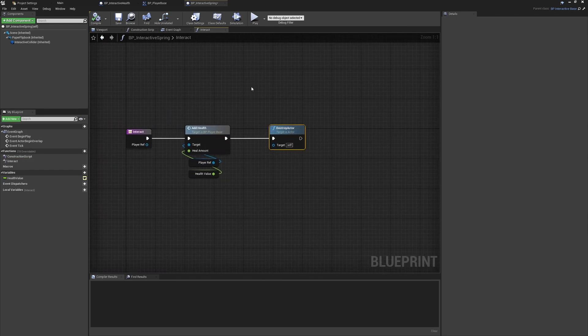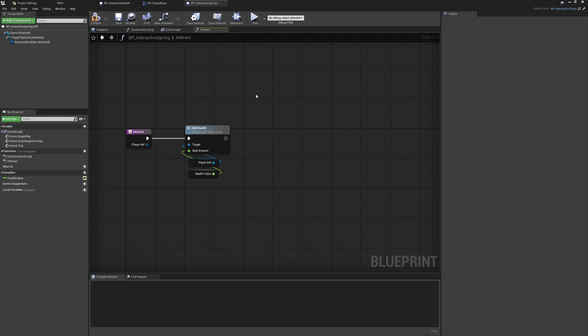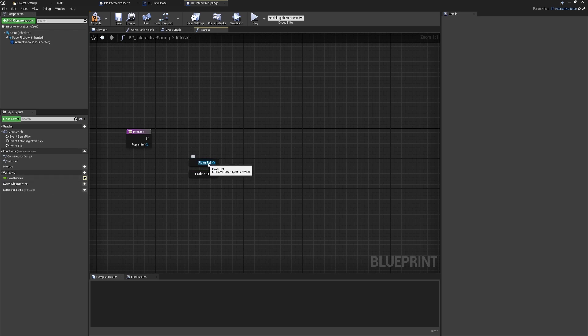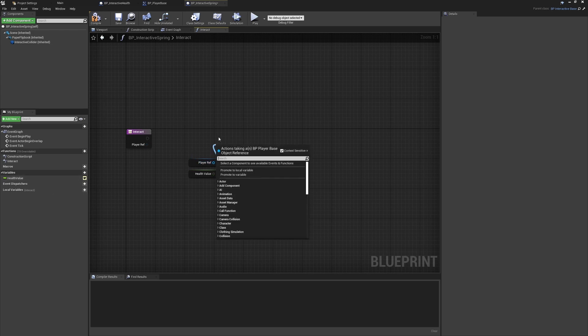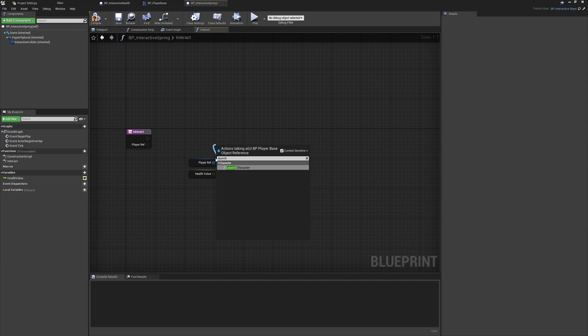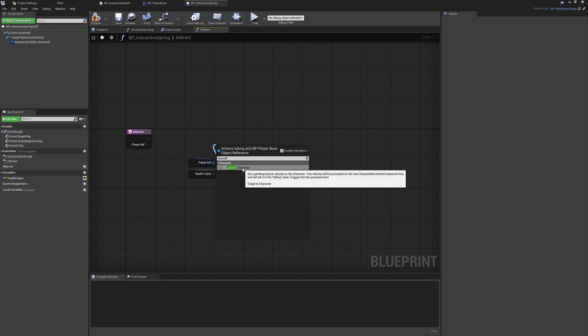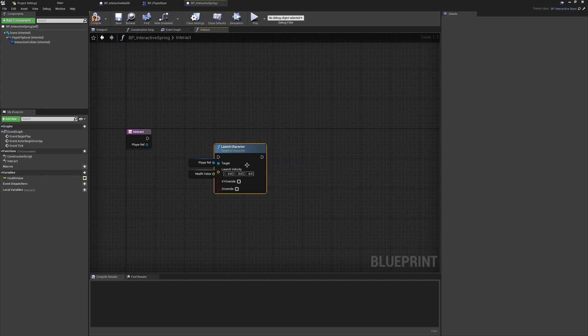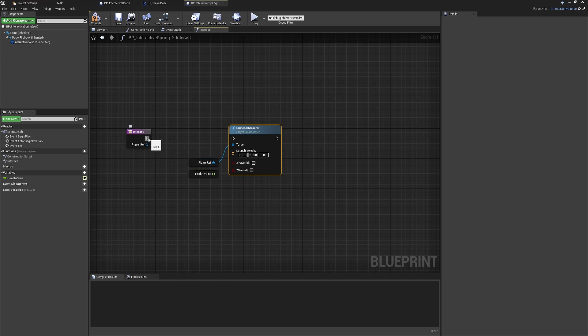We won't want to destroy the spring whenever it's used or add health, but we will need two variables: the player reference and this health value, which we'll just rename. When the spring is touched, we're going to call the launch character function. This is where it's useful to know that we're interacting directly with the BP_Player_Base, because it's a type of character that lets us use this default built-in functionality in the character class to launch by adding velocity to our character.